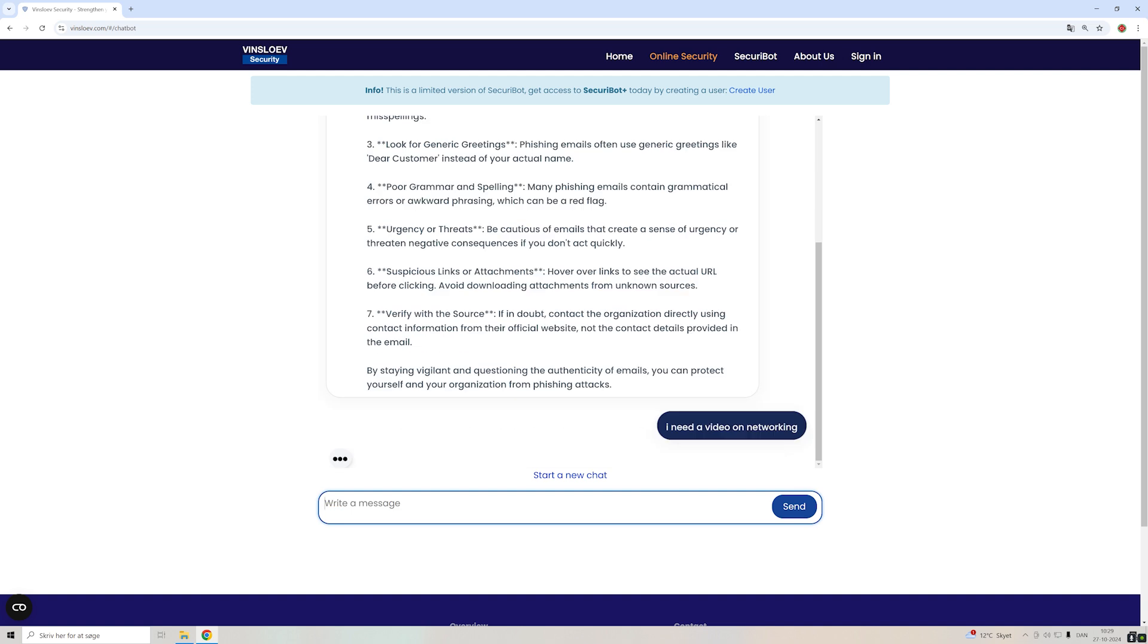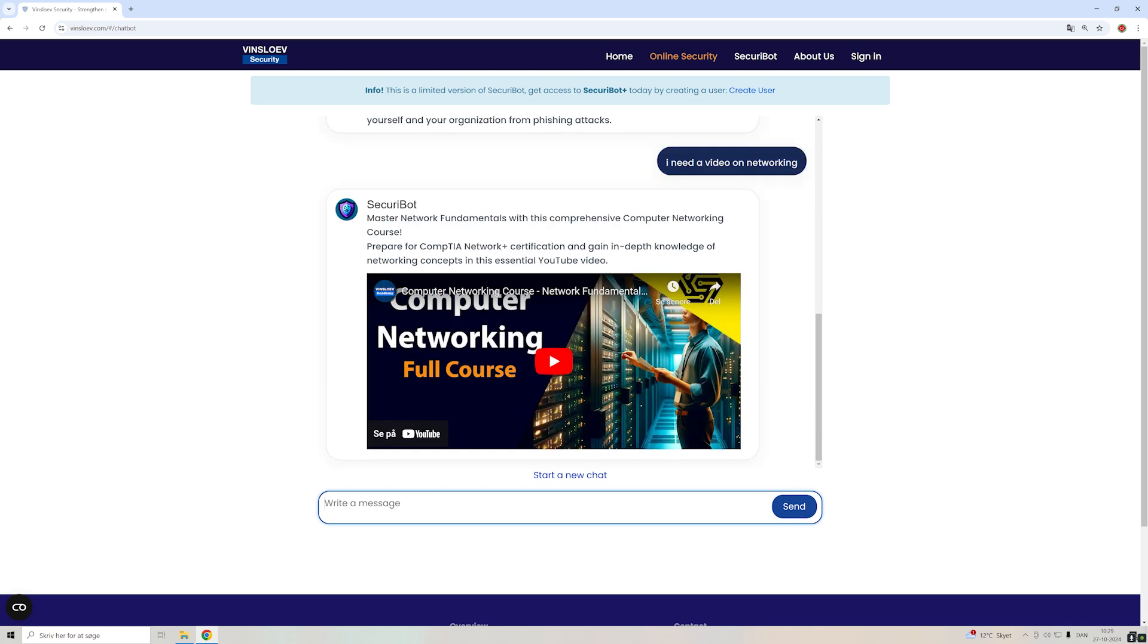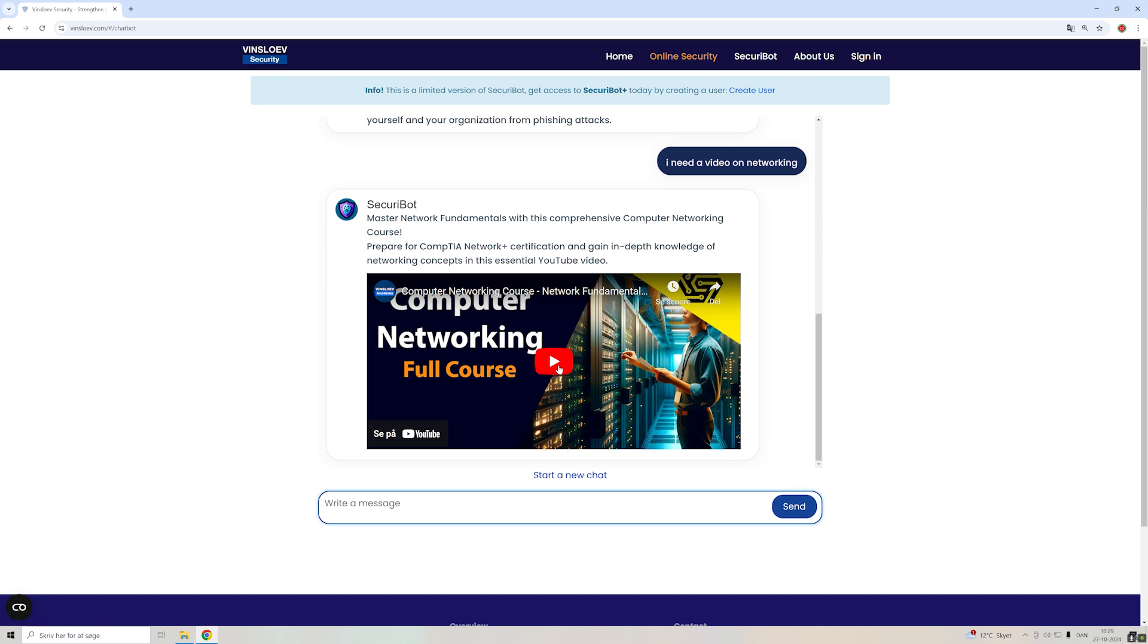And then Security Bot will basically recommend you one of our videos that fits best towards the topic that you want to learn. So here it recommends the full course on computer networking. And you can either go onto YouTube and watch it or you can just click directly here from the chat.